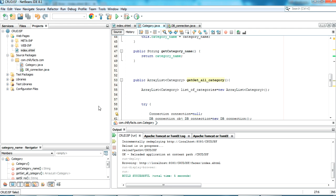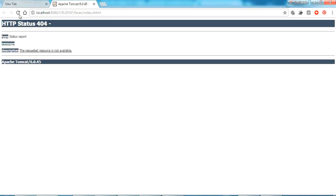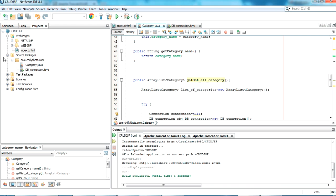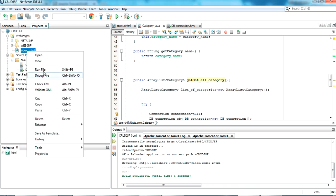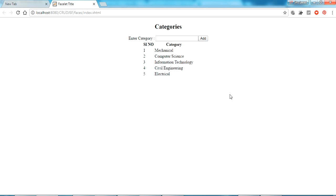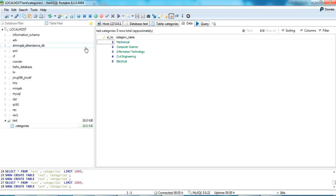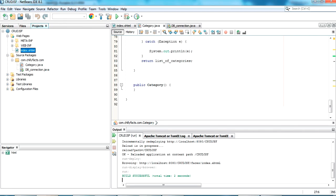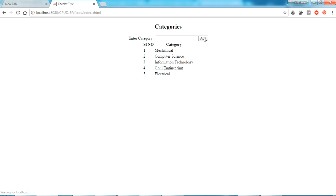Now everything should be okay. Going back to the project and refreshing, then rerunning — on rerunning, the values have been taken from the database as you can see. This matches the data from my database. Now I'm going to write a small method to add data — clicking Add should insert data — and there should also be edit and delete options.